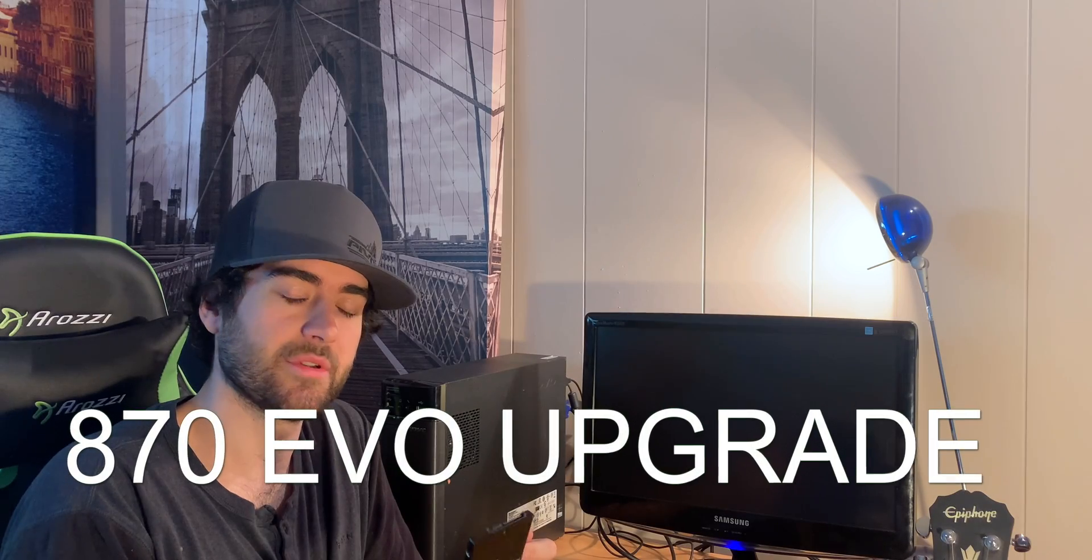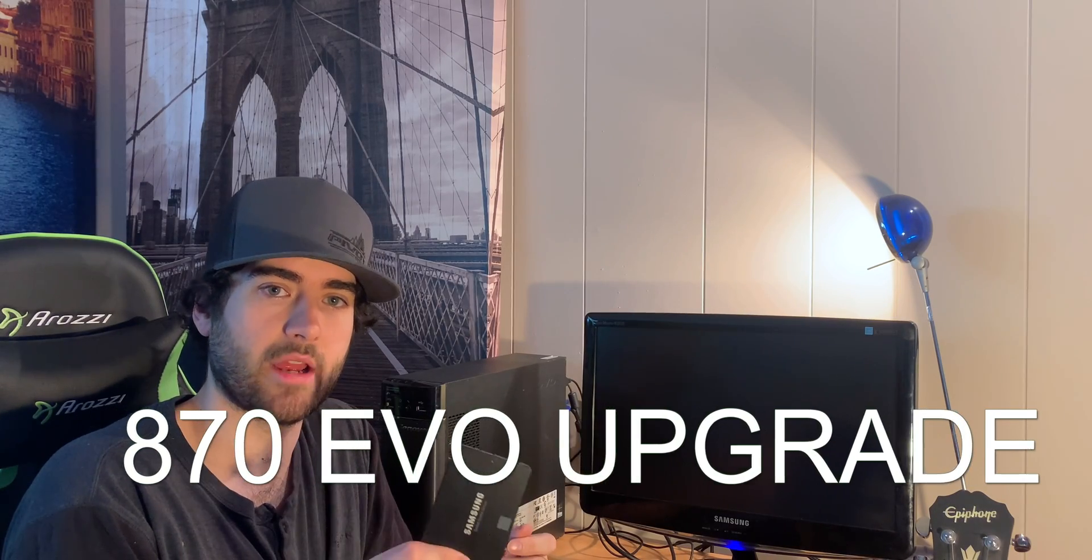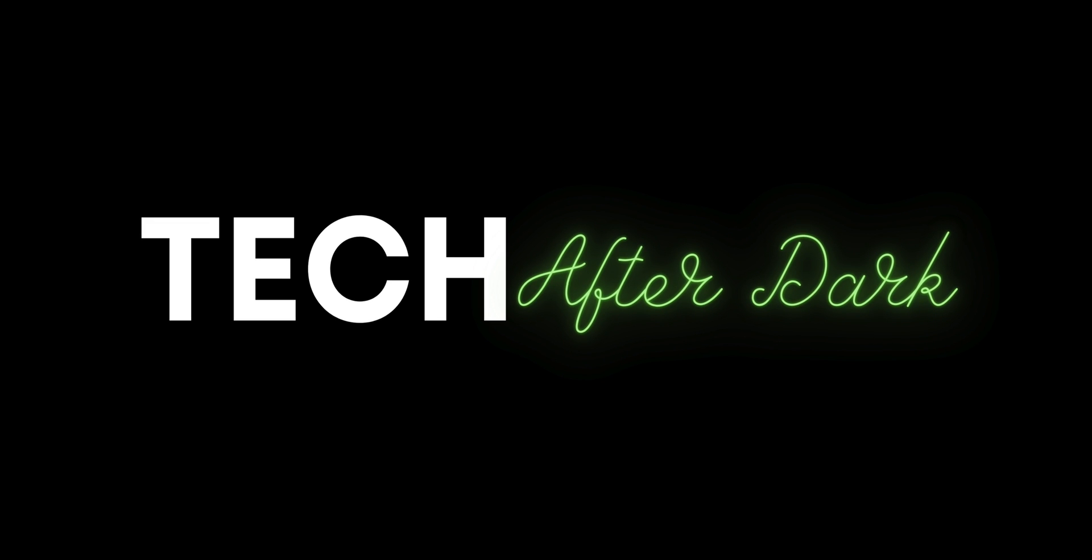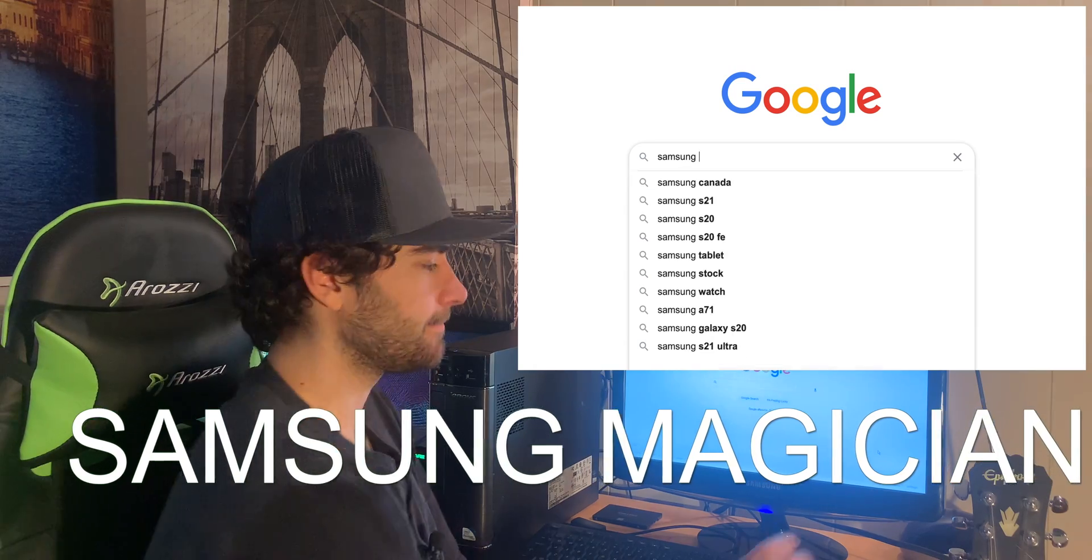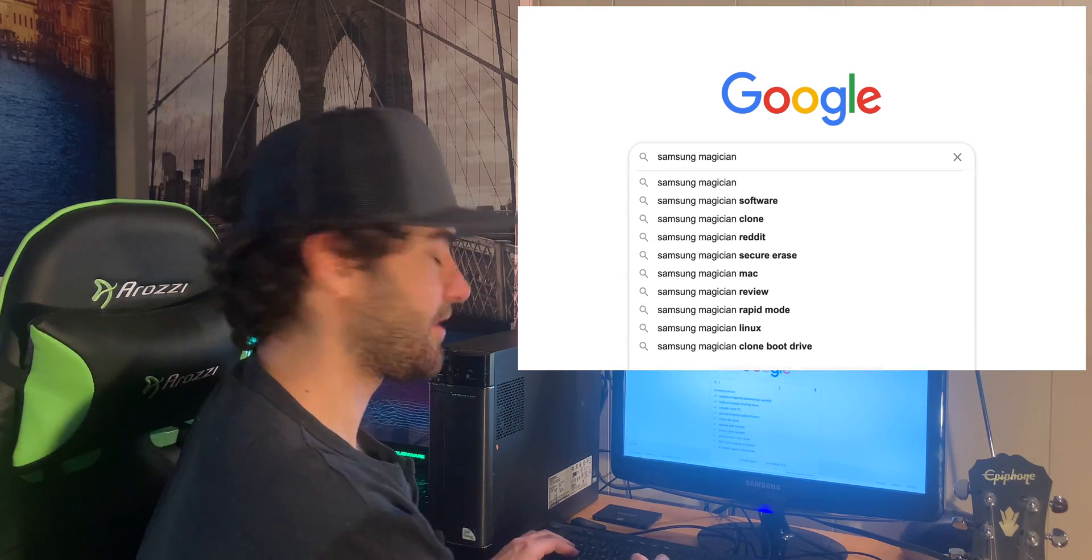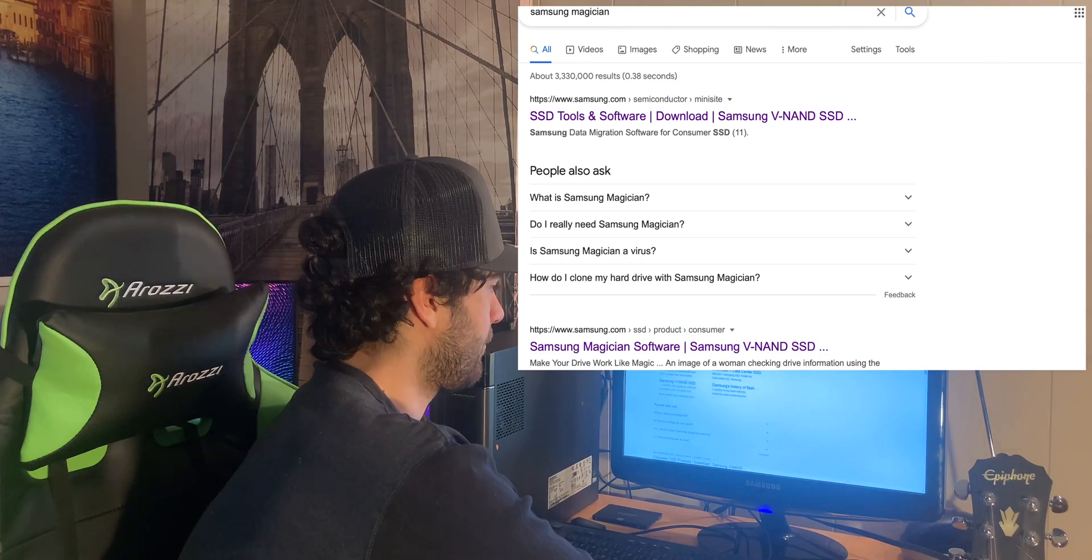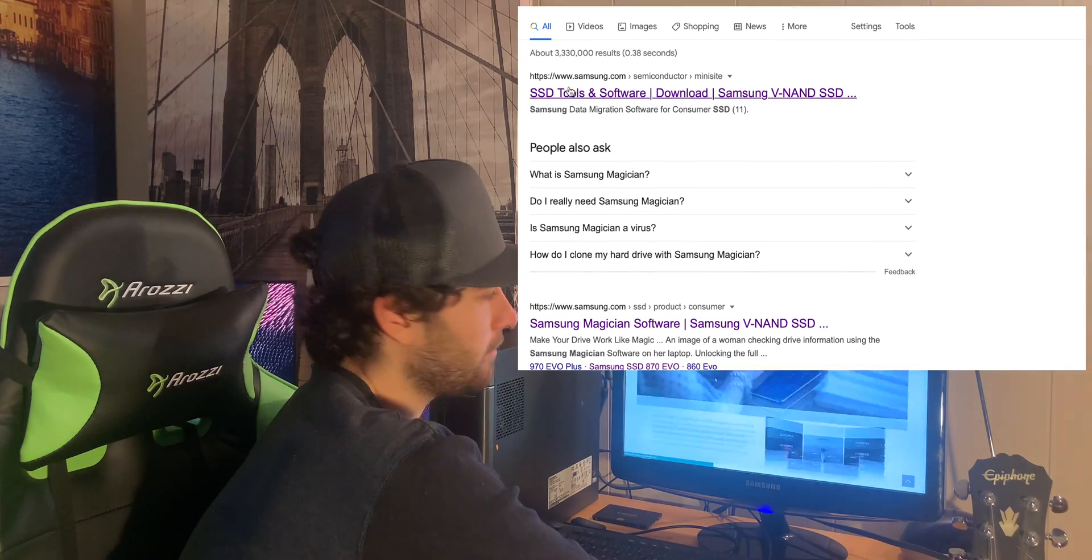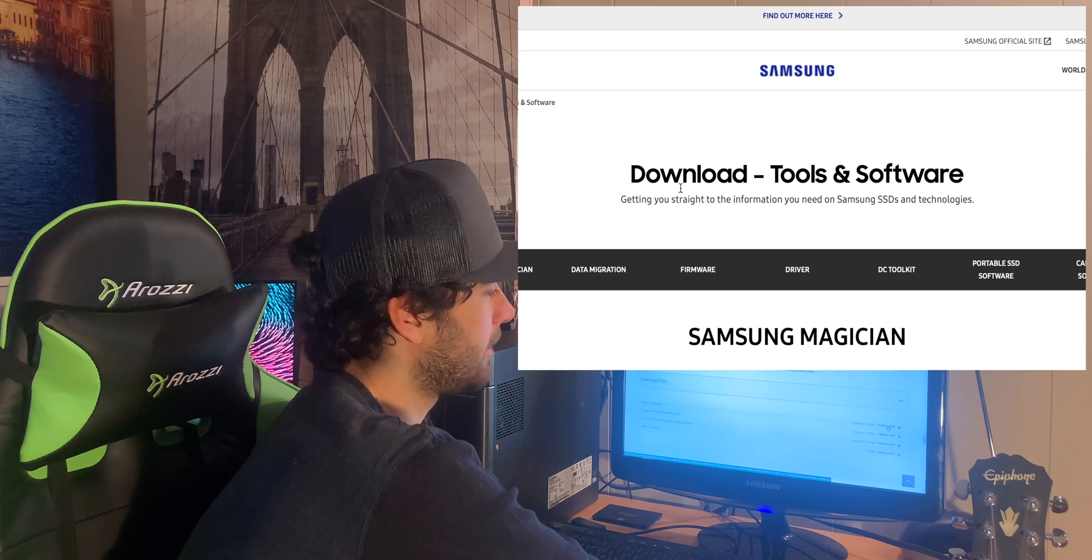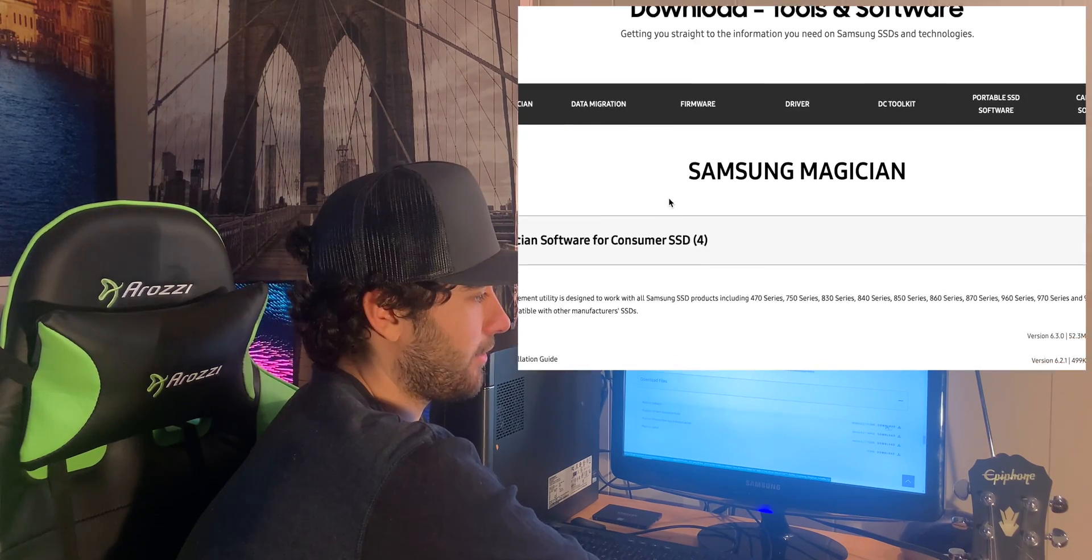We're going to make sure to install this into the hard drive and take out the old one. Let's navigate to Google, search Samsung Magician. Let's go to the first link here, scroll down, and when you reach Download Files, just download the Magician software right here.